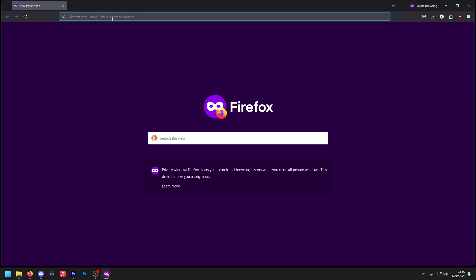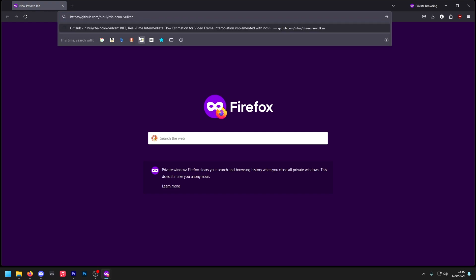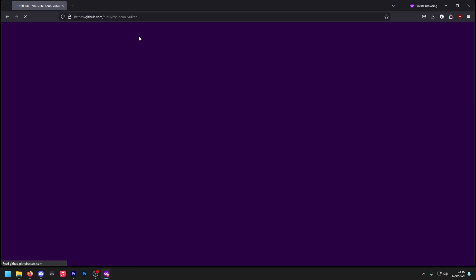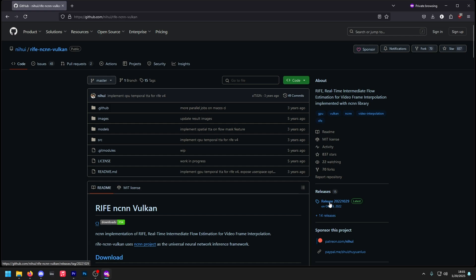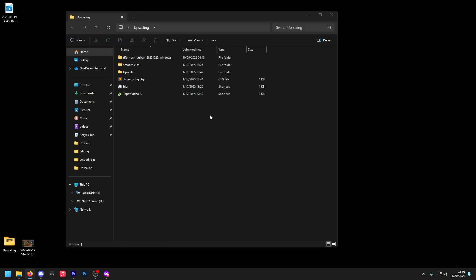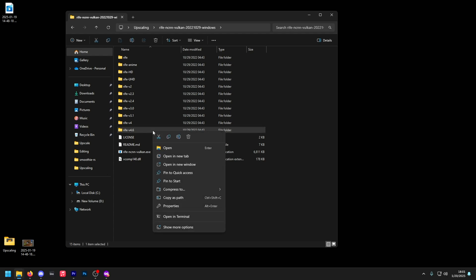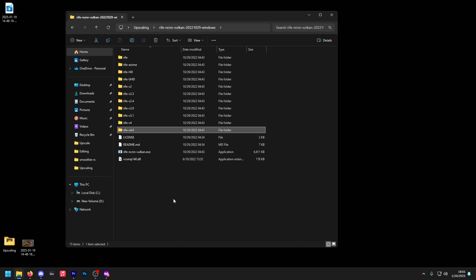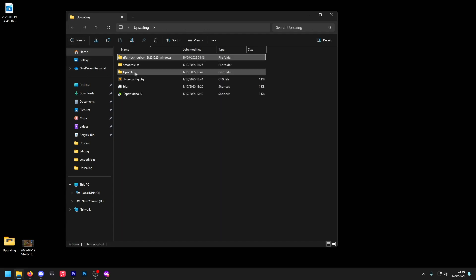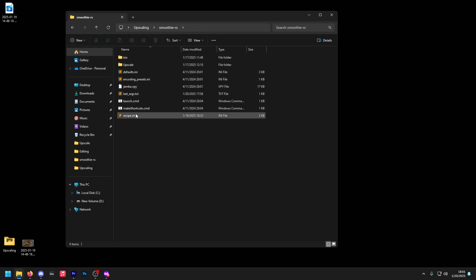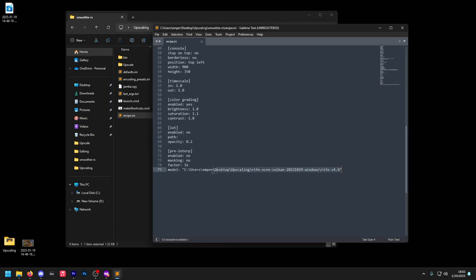Now, if you want to install Rife, all you have to do is go to the following link in the description. Go to the latest release, download it, and download the zip file. Once it's downloaded, extract it to a folder where your Smoothie is. Then enter the folder, select 4.6, right-click, and click 'Copy as Path'. Go back, then go to your Smoothie settings, scroll down to the bottom, and replace that line by copy and pasting.